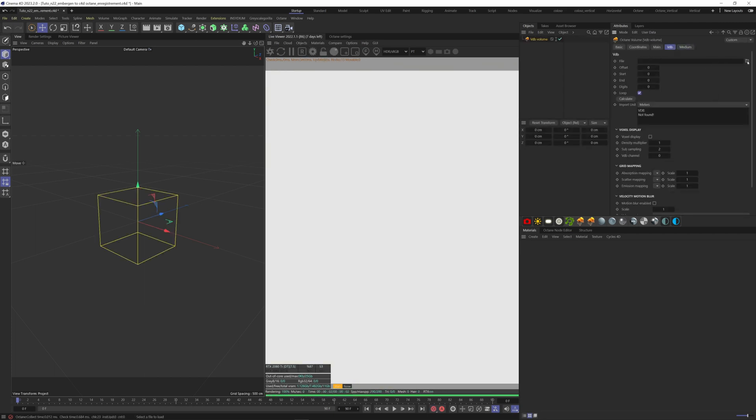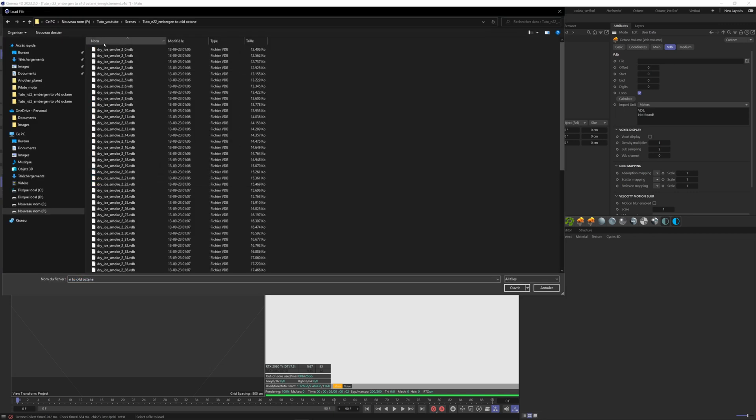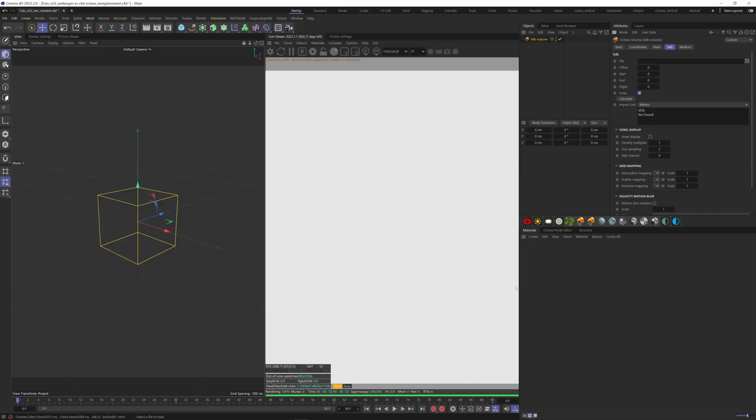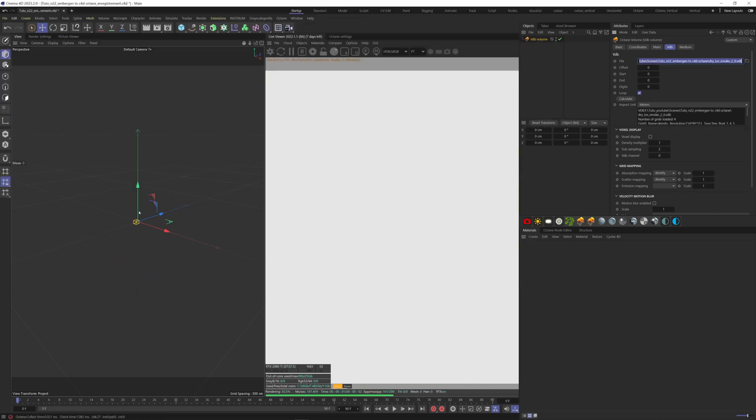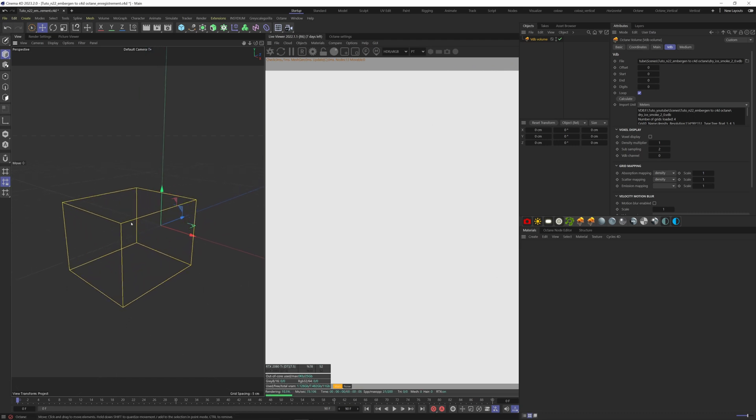Here on the VDB tab, select the VDB that we just created with EmberGen. All you have to do is to select the first frame of the sequence and click on Open. So here it starts on frame 0 and ends on 64.